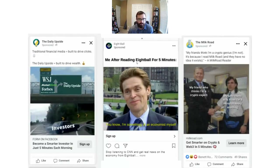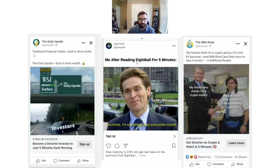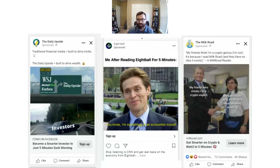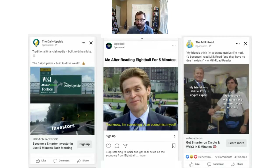Here are three examples for three different newsletters. This one is showing how people are moving away from old financial publications and moving towards The Daily Upside. This one from The Milk Road is a meme from The Office — it's like 'the friend who thinks I'm a crypto expert because I read the Milk road for five minutes a day.' So just by reading The Milk Road for a few minutes you actually learn a ton and look really smart. That shows the benefit of reading The Milk Road. This one is showing how Exec Sum is different from other financial publications — it's funny and interesting, not dry and boring.